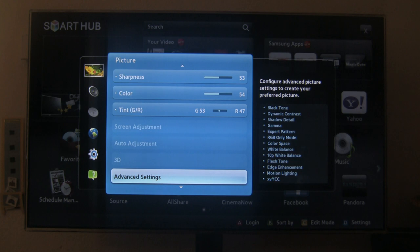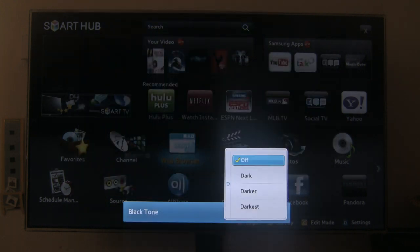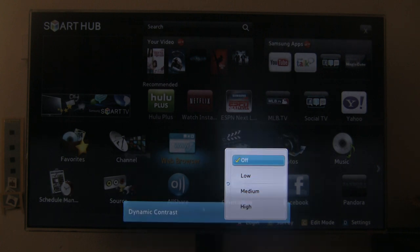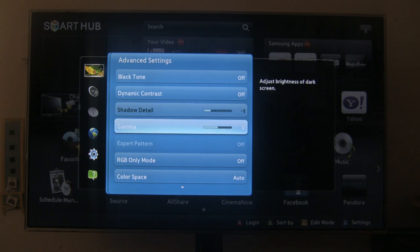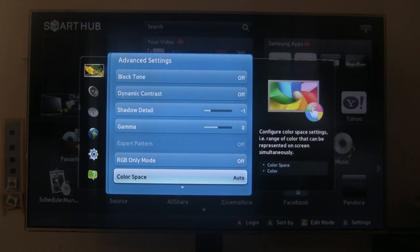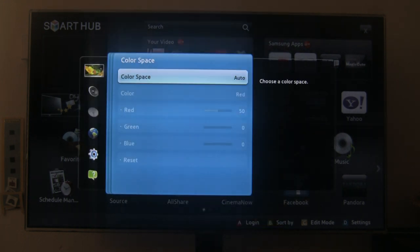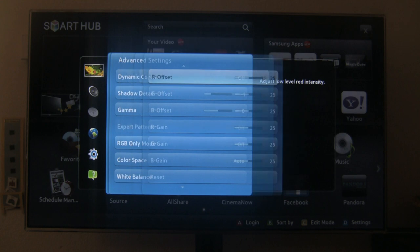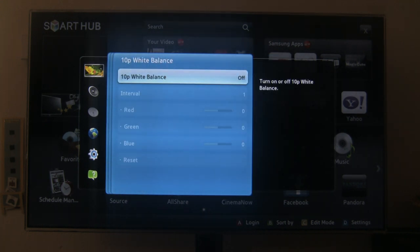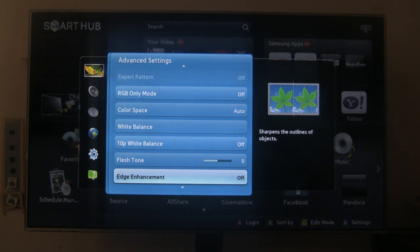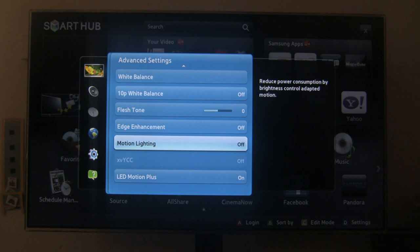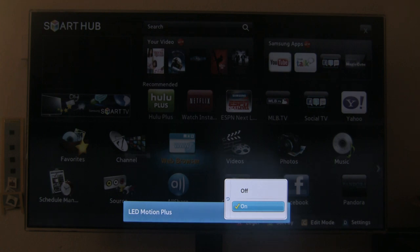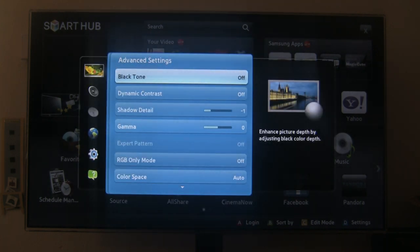Then we go here to advanced settings, black tone on and off, dark, darker, darkest, dynamic contrast, low, medium, high, shadow detail, gamma, RGB mode, only mode, color space, white balance, white balance again, flesh tone, edge enhancement, motion lighting, LED motion plus. Alright, that's it for the advanced settings.